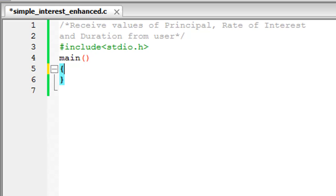Hey guys, welcome to my channel. This is the seventh tutorial in this course. In this tutorial we are going to check out a feature of the scanf function — that is to receive input for multiple variables in a single statement. To make things interesting, I'm going to enhance the simple interest program that we made a couple of tutorials ago, and instead of providing hardcoded values I'm going to ask the user to supply the values as input.